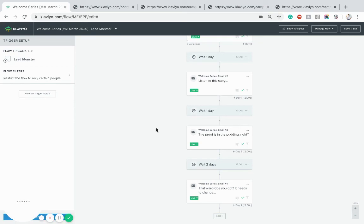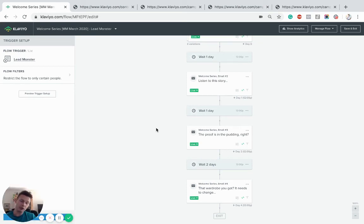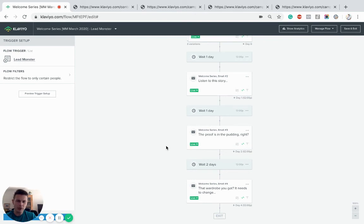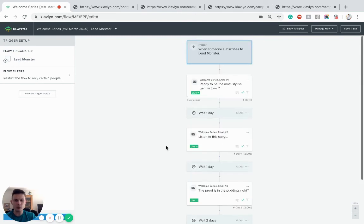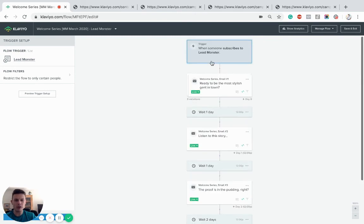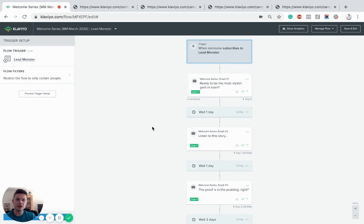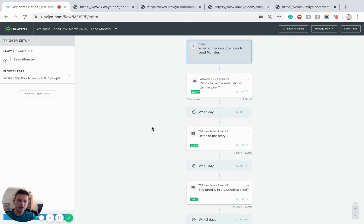You can deliver content in the welcome series as well. If you have good articles, I recommend putting them in somewhere as well. But that's basically it in a nutshell: it's delivering on the promise from how you captured the data, making sure you share a great story about your brand, and obviously incentivizing the first sale.